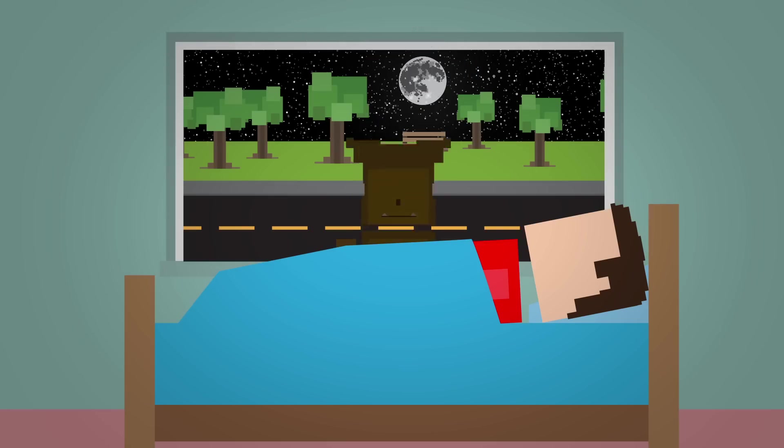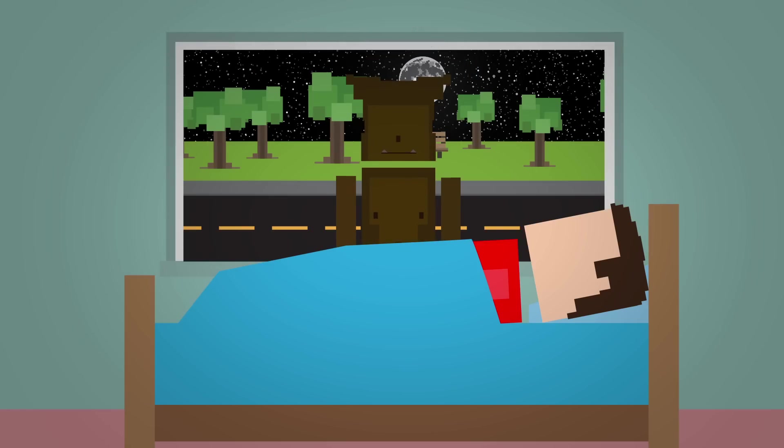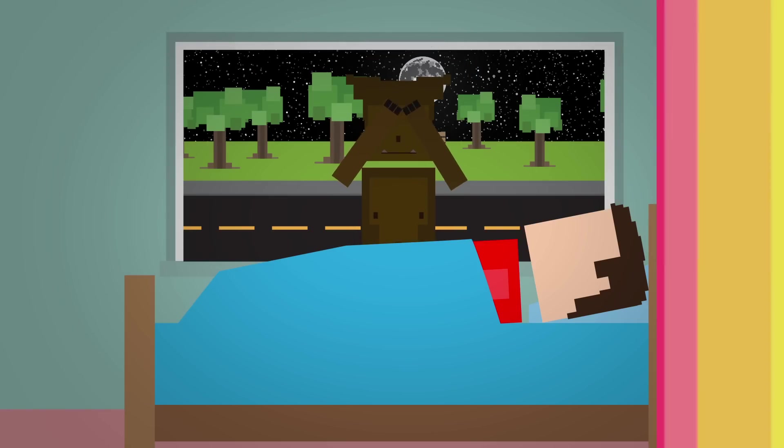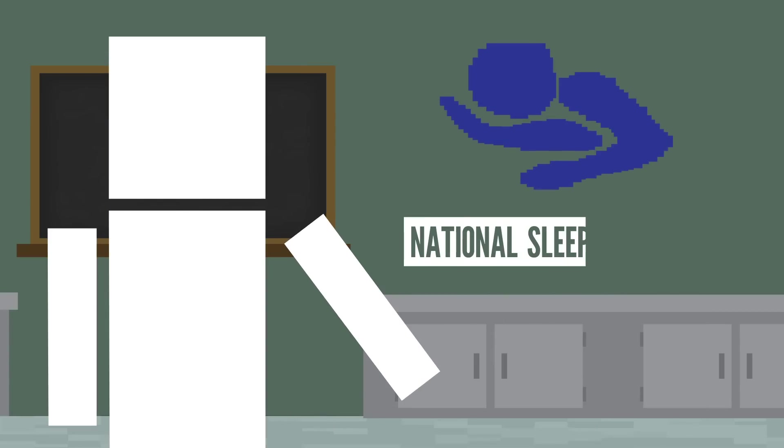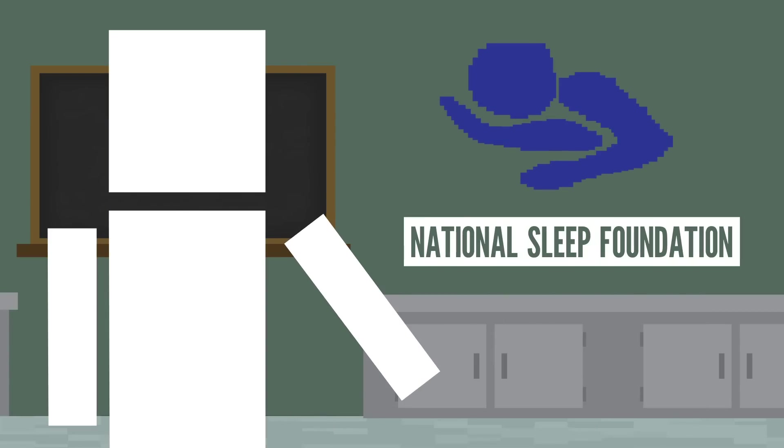Maybe that's why those lycanthropes are always hungry, they're just tired. So if you do have trouble falling asleep, the National Sleep Foundation has some tips.